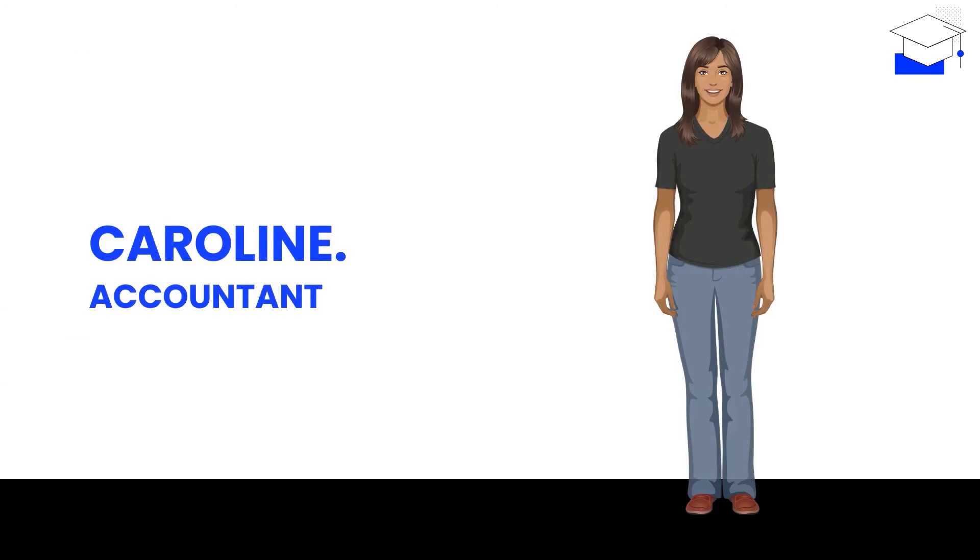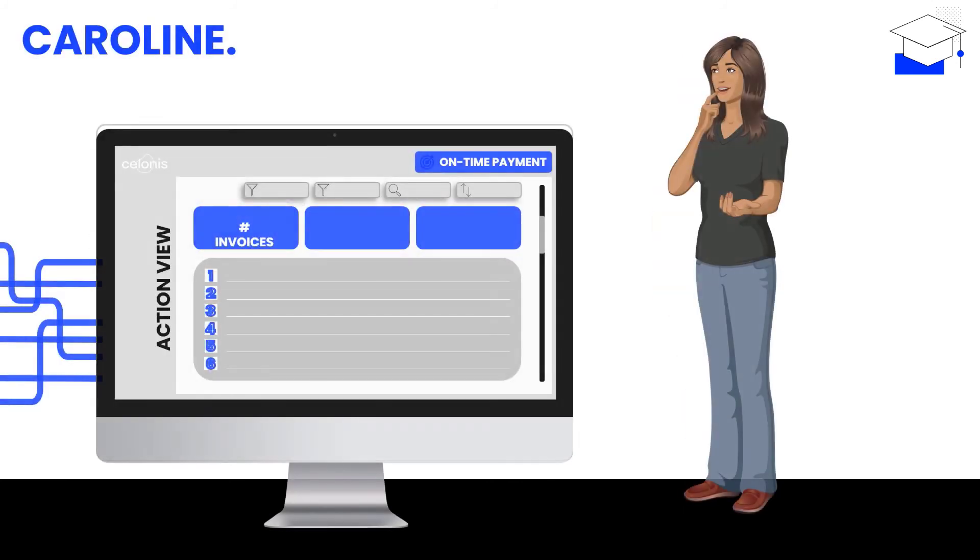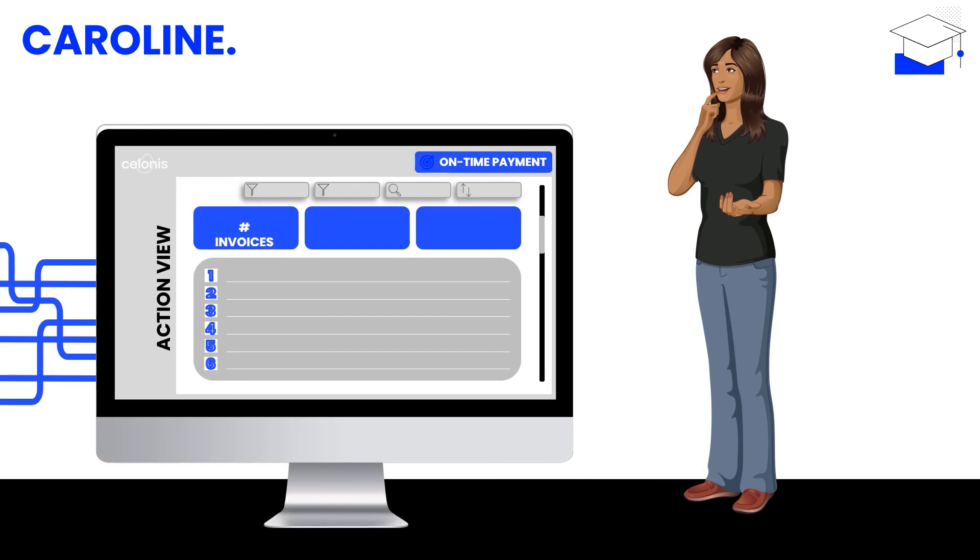Caroline is an accountant working on Thomas' team and processes invoices on a daily basis. Before she started to utilize the AP execution app's action view, she only knew a thing or two about the inefficiencies that prevented her from realizing strategic value for her business.